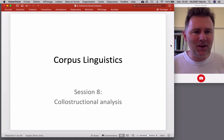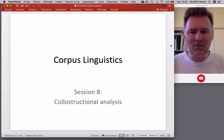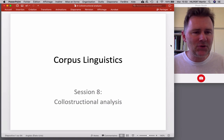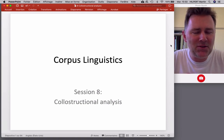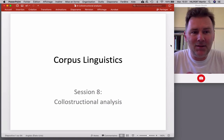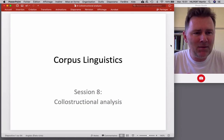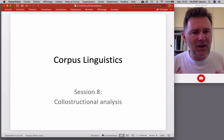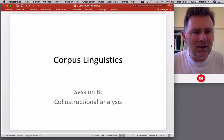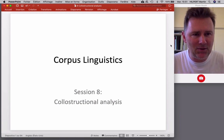Hello there and welcome back. In this video I'd like to talk about collostructional analysis. Collostructional analysis — what's that? It's a method that allows you to study collocations inside a grammatical construction.